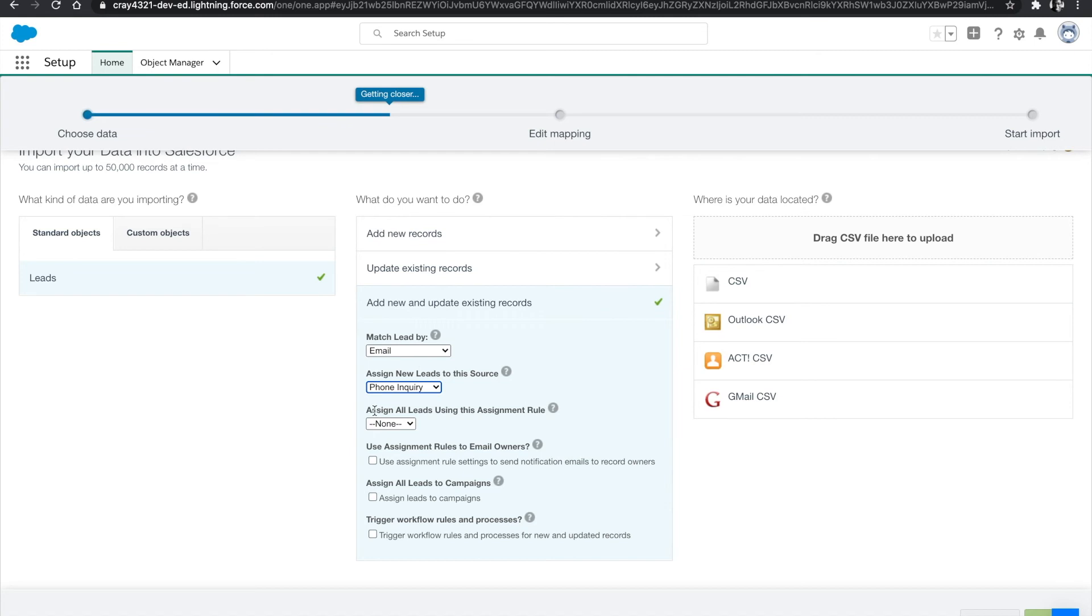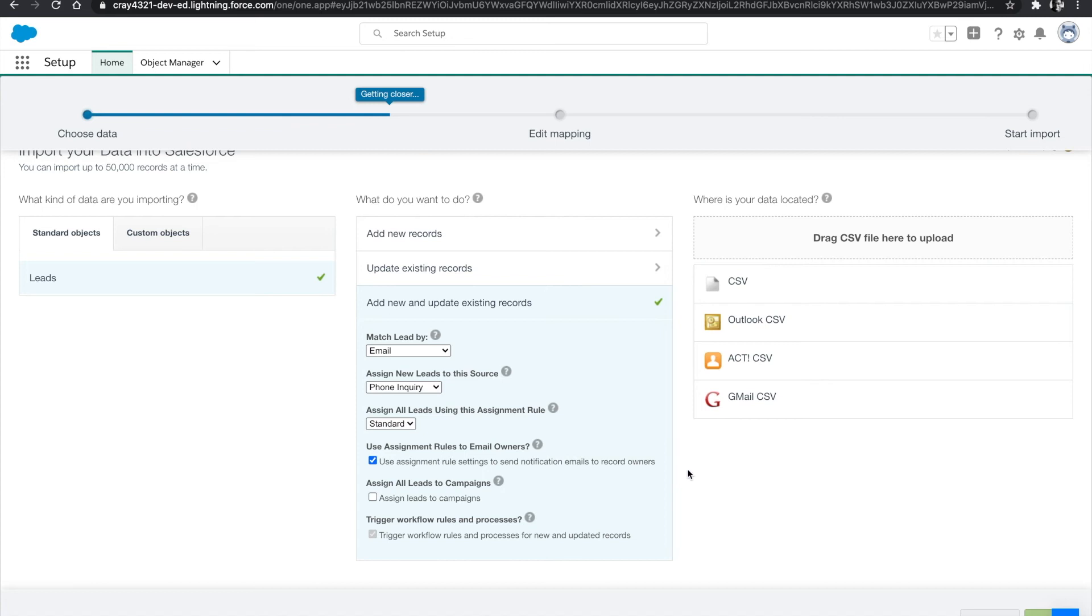And then we're going to assign all leads using an assignment rule. So if you have any assignment rules set up within the system, you can use that or you want to use assignment rule settings to send email notifications.